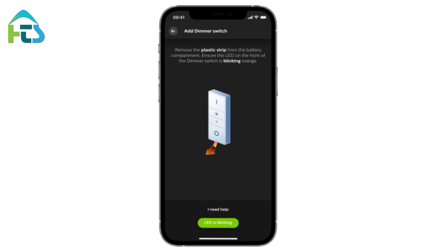If your dimmer switch has a plastic strip sticking out of the battery compartment, remove it. The dimmer switch should blink orange.